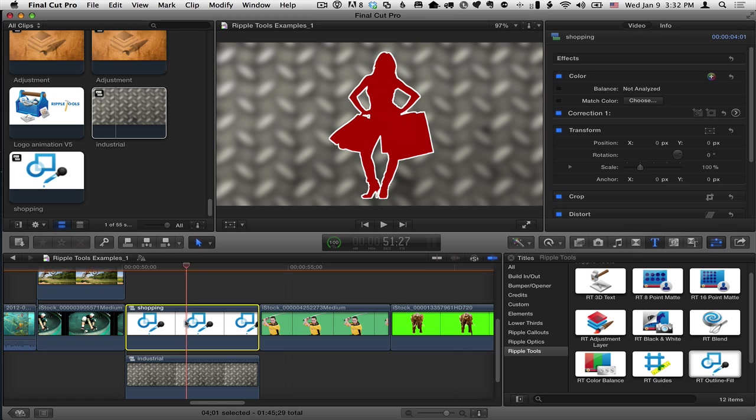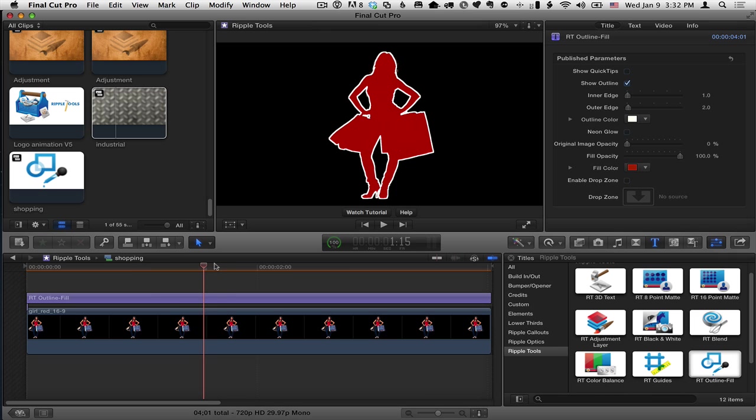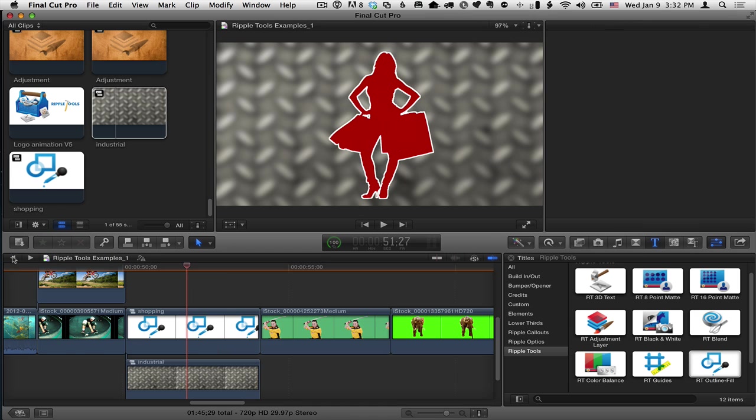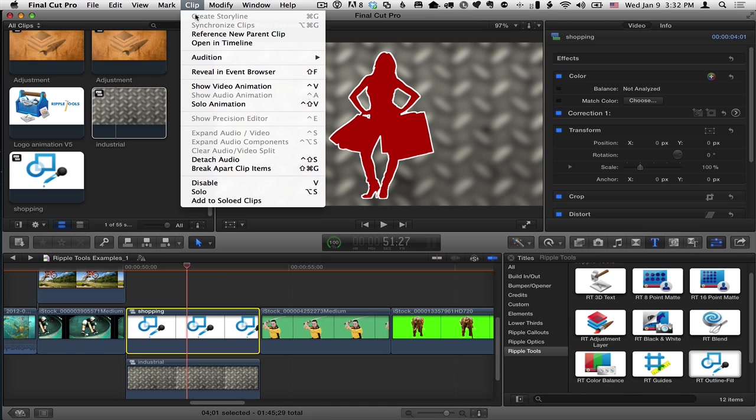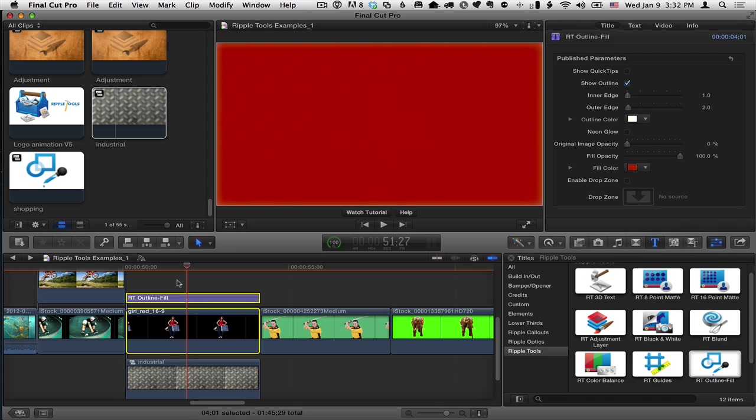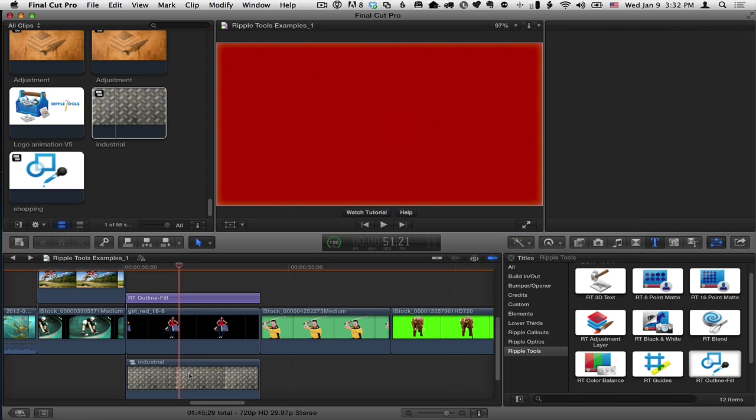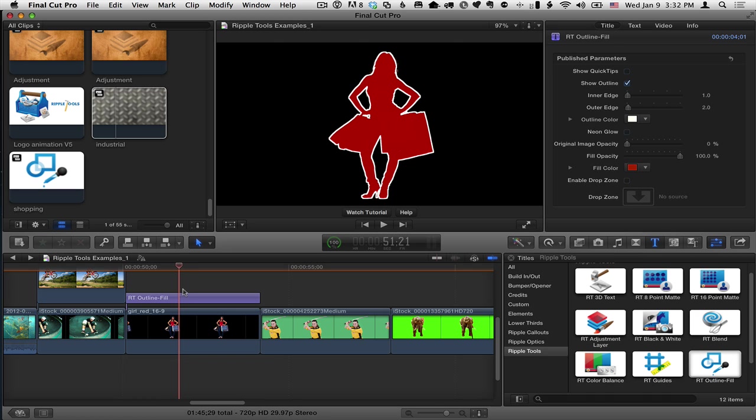The disadvantage of this approach is if you want to make adjustments, you need to double click to open up that compound clip and then work on it in here. And then you can press the left arrow to come back out. So I'm going to select this and choose clip, break apart clip items to get back to where we were and just get rid of that background. So there's some few options, use a drop zone, put something in the timeline into your project to add to the drop zone, or just use a compound clip.